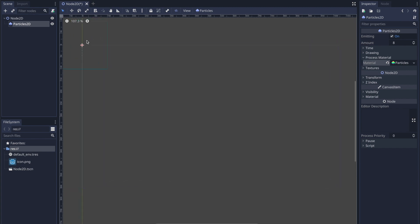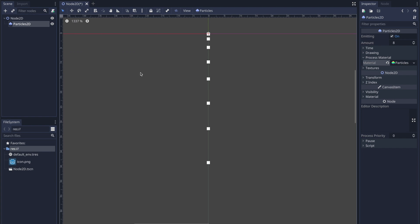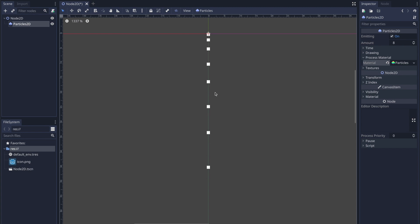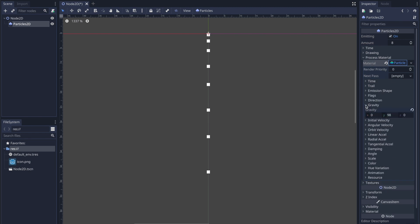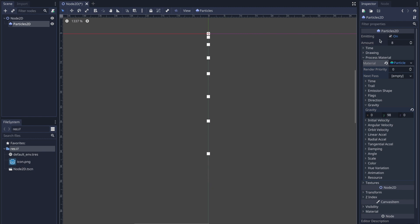As you can see here, even though we haven't set the texture, because the texture file is empty it creates small tiny squares that are dropping. That's because we have the gravity property set to basically 98 on the positive Y axis, which means we are going down. Our amount is set to eight, so there are eight individual particles alive at the same time.